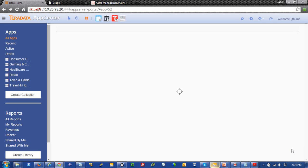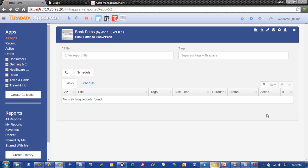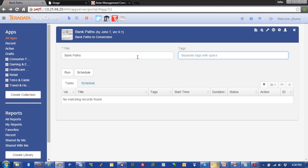Now, we're ready to run the application. So, all you have to do is give it a title. We'll call it bank paths. And we'll just use bank as a tag. And we'll hit run.